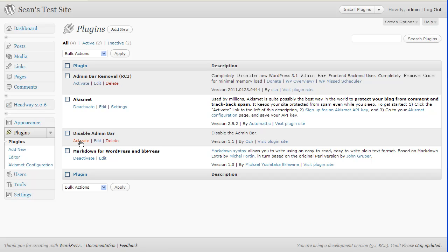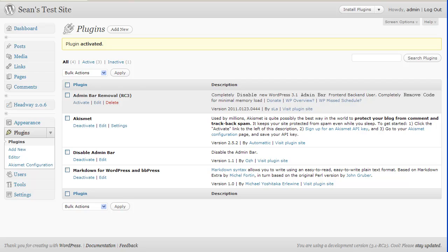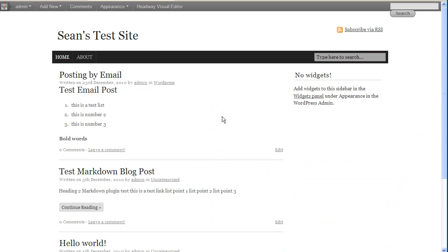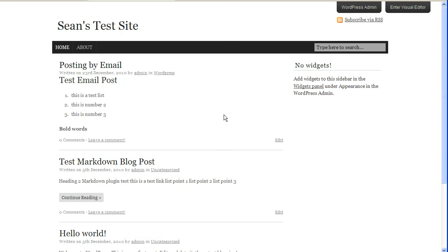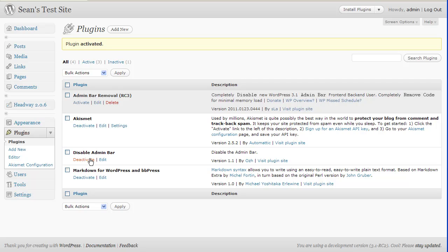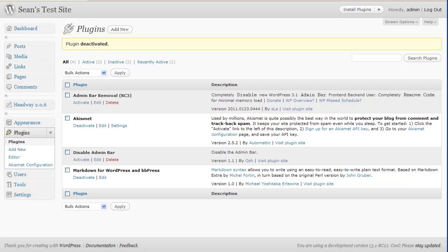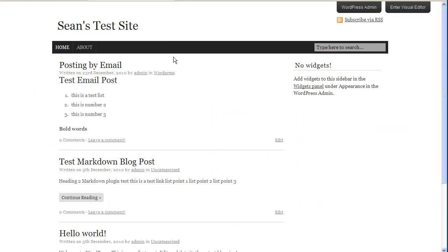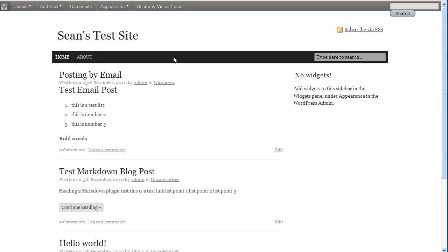If I just activate the disable admin bar plugin and then go back to the front of my site and do a page refresh, we will see that the bar has now disappeared — it has been disabled. If we go back and deactivate the disable admin bar plugin, then do a refresh again, you can see the admin bar is now back again.